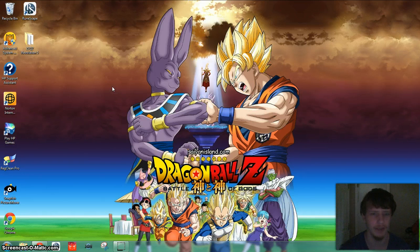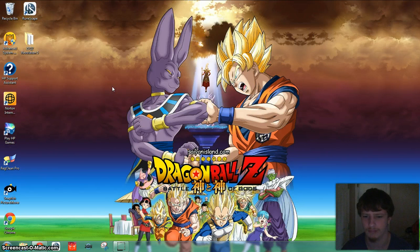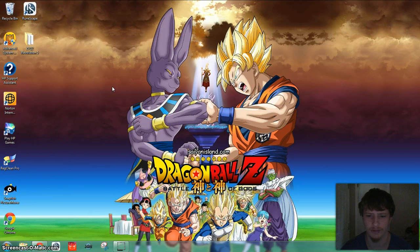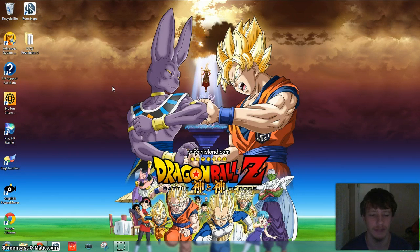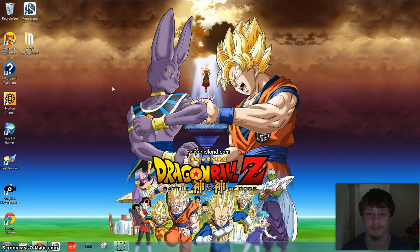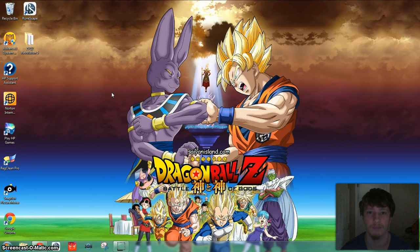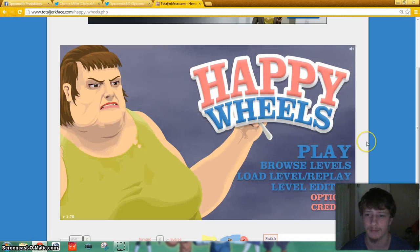It's not English dubbed yet, but they're working on it, so I just watched the English sub instead, which is the subtitles, obviously, and I thought it was amazing. Well, it's well worth it. Alright, let's get started.